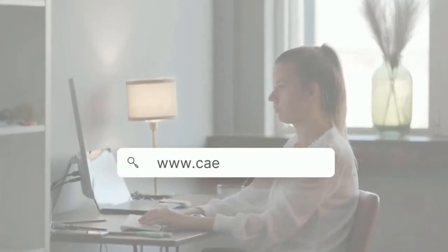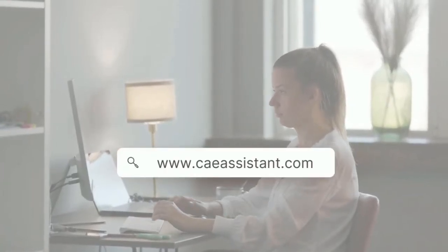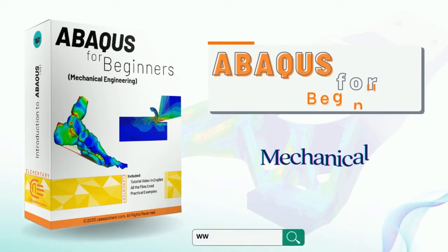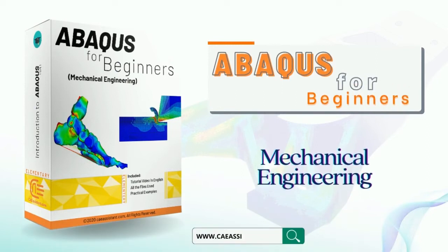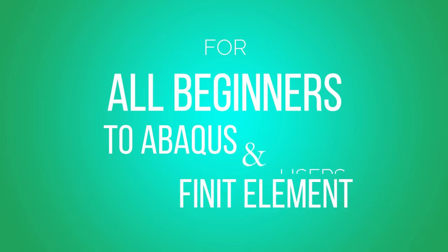Hi everyone and welcome to our new video training package of Abacus. Abacus for beginners, a comprehensive and example-oriented package for all beginners to Abacus and finite element users.